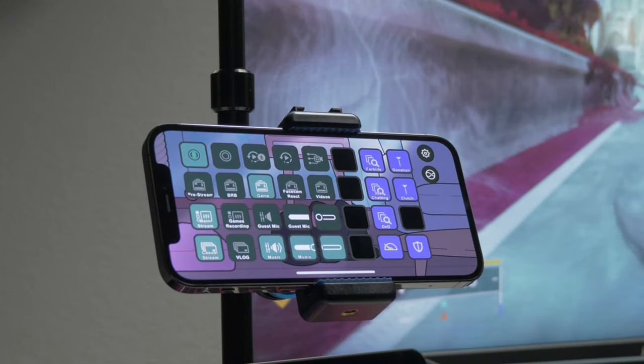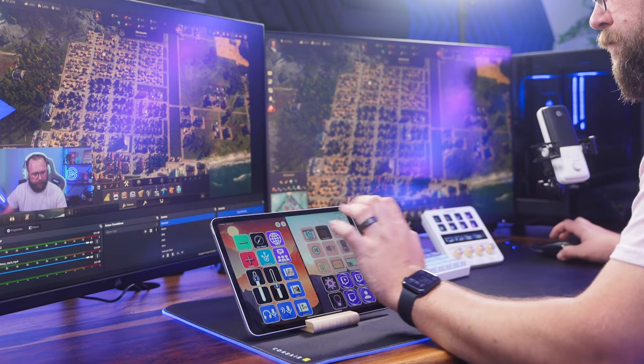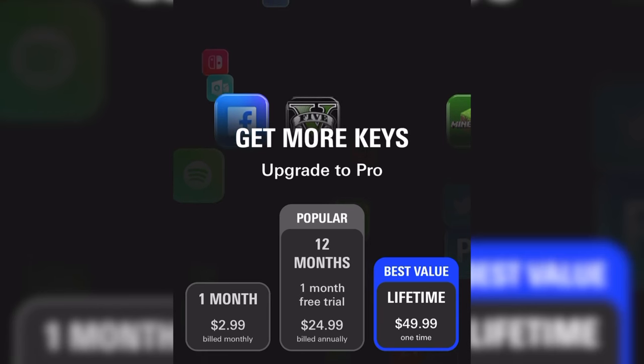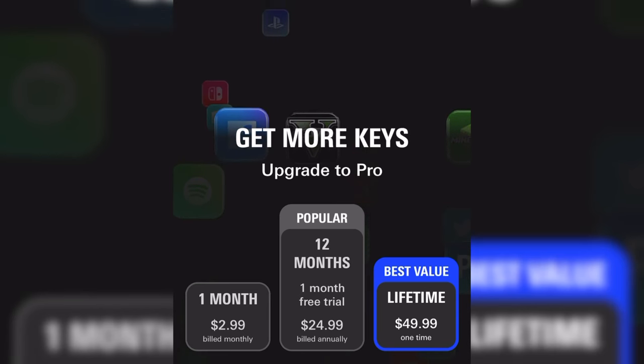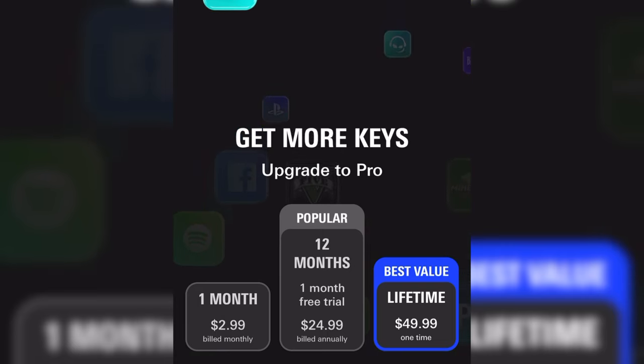Today, we're proud to launch the biggest update ever for Stream Deck Mobile, bringing you more virtual LCD keys, native iPad support, a brand new free version, the end of subscription-only pricing with the addition of a one-time payment price, and more. Join me as I break it all down for you.